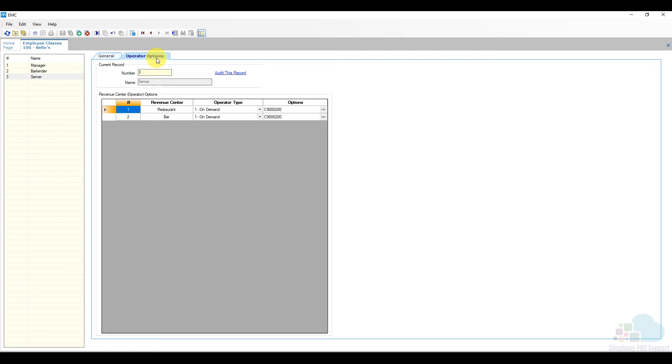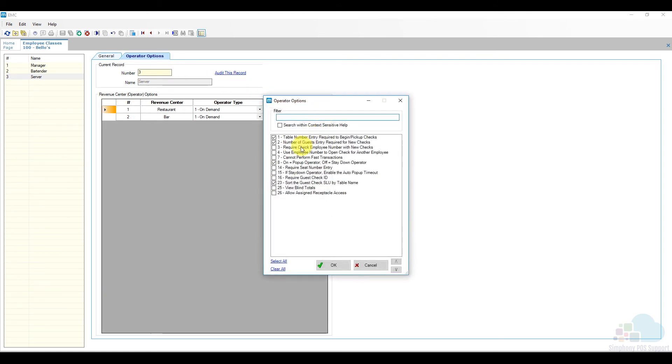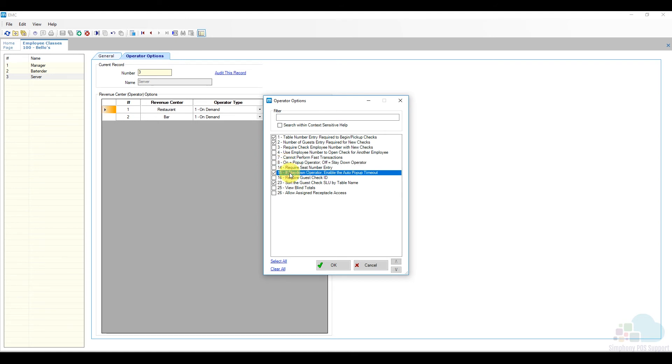Go back to the operator options. Uncheck option number 8, which will make them a stay down operator, but also check option number 15. This will enable the auto pop-up timeout if they leave the computer unattended. I'm going to save.